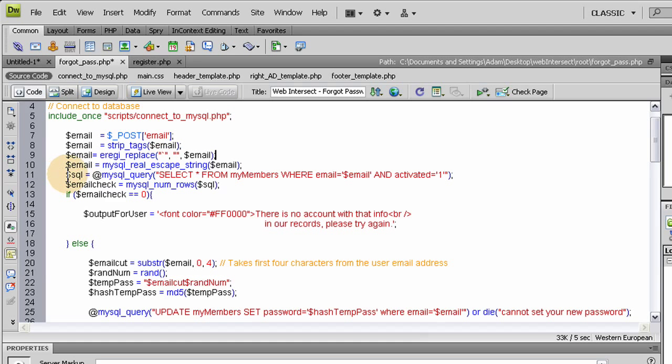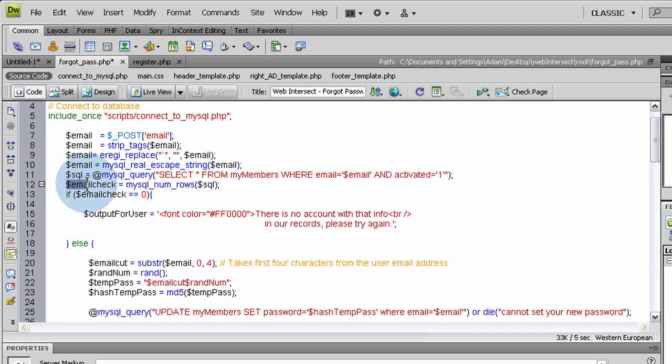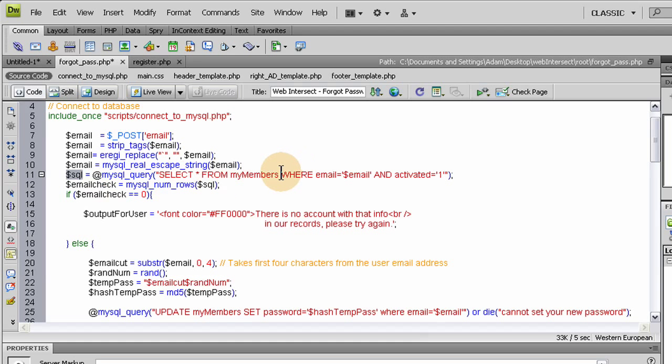And after we run those functions on the email variable to clean it up and filter it, we run an SQL query that is saying select all from my members table in the database where email equals this person's email and activated equals one. We want to make sure they're activated. Then we run a MySQL numRows function on this SQL query that we created here. And we check to see what the value of that is. And if they are a member and they have an email in our system, then that will be a value of one.